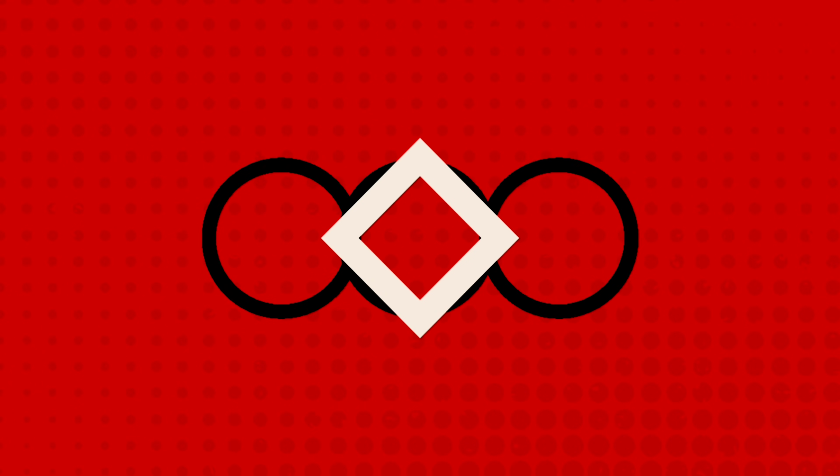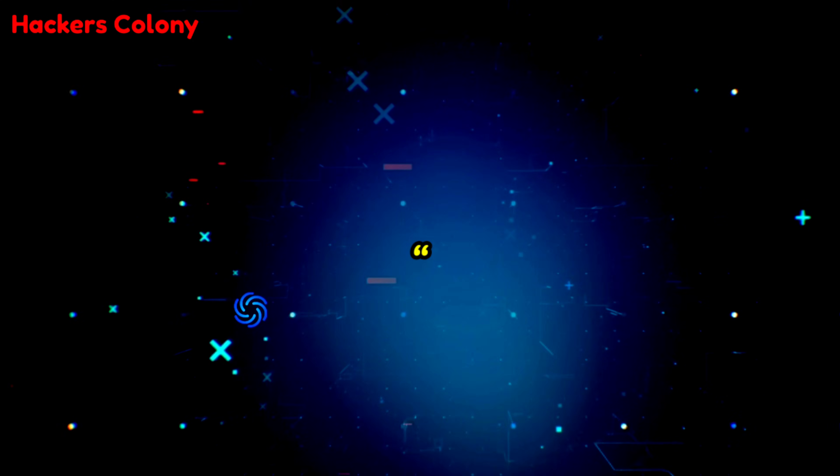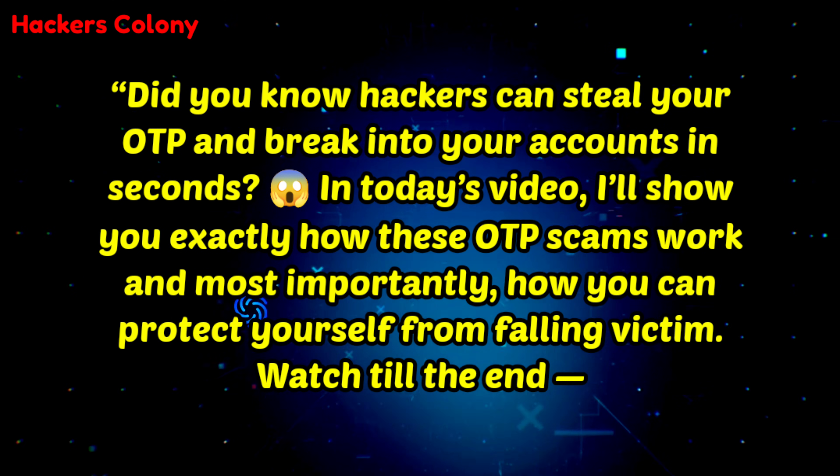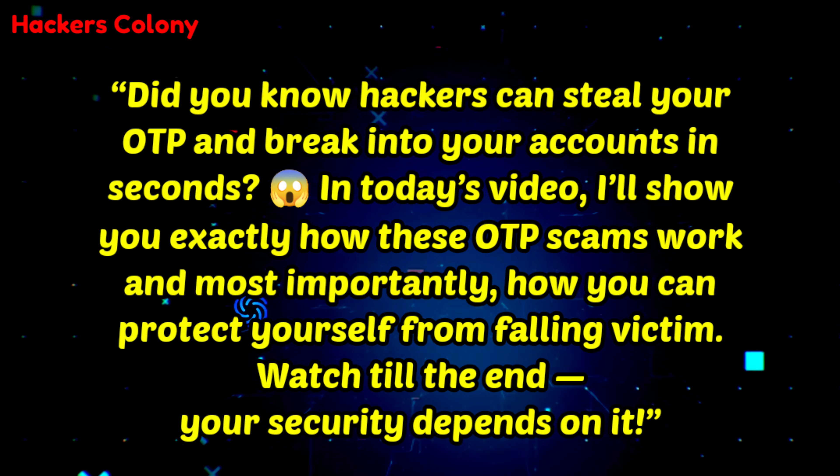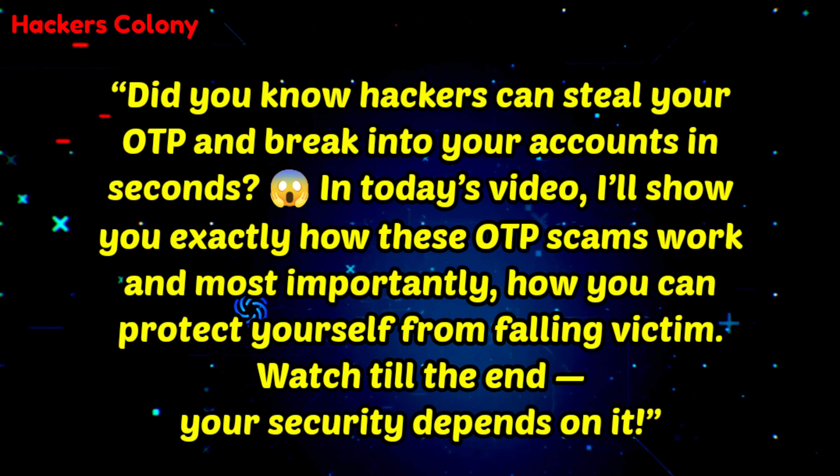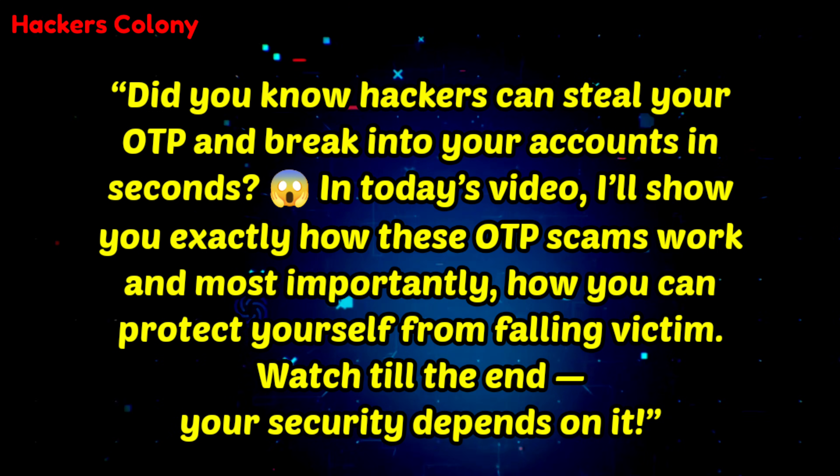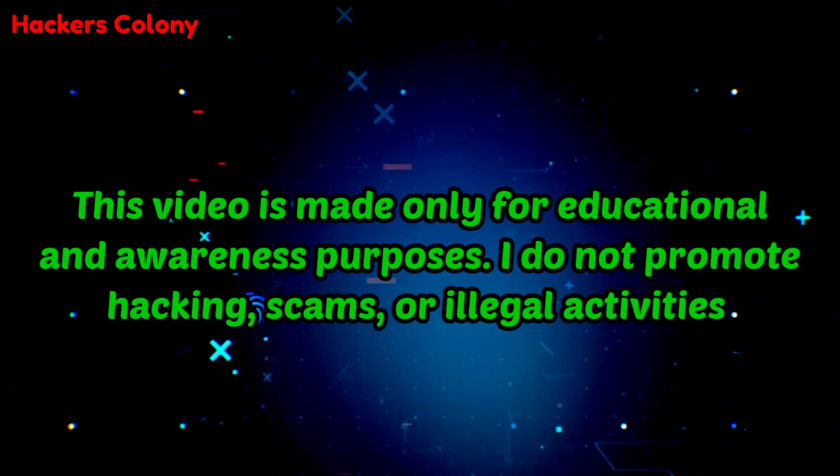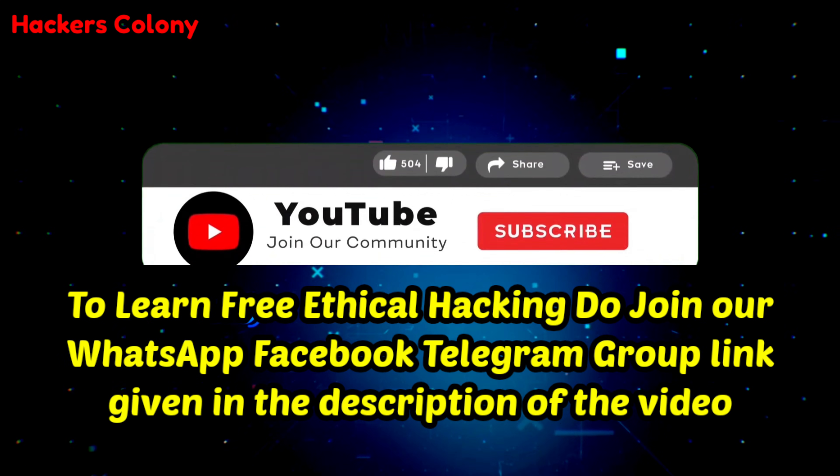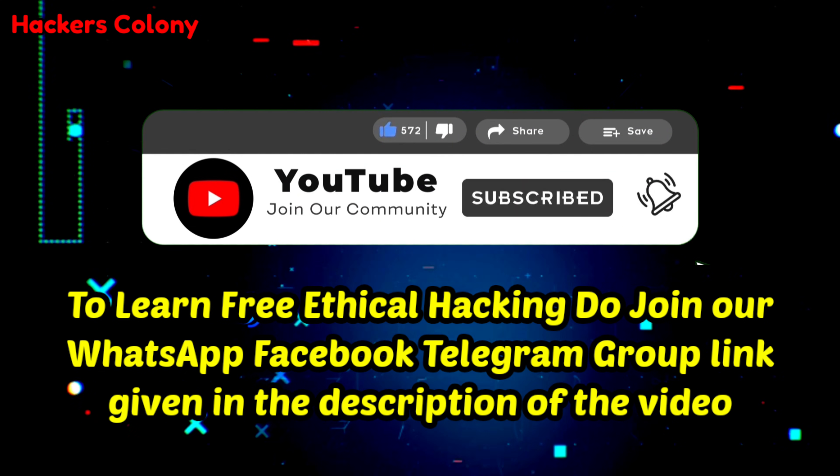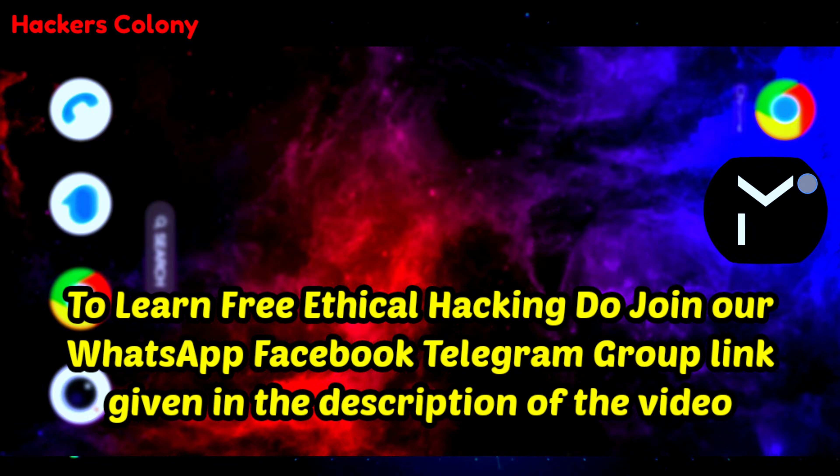Hey hello guys, welcome back to Hackers Colony Tech, this is Azhar. Today in this video we'll be learning about exactly how hackers do OTP phishing and how they try to get our information, and how we can secure ourselves and our social media accounts and be aware of this type of OTP phishing done by hackers. These videos are only for educational purposes so we can be aware of this kind of OTP phishing. Watch the video from start to end, and if you're visiting the channel for the first time, do like, subscribe, and click on the bell icon for more interesting ethical hacking videos. Let's get started.